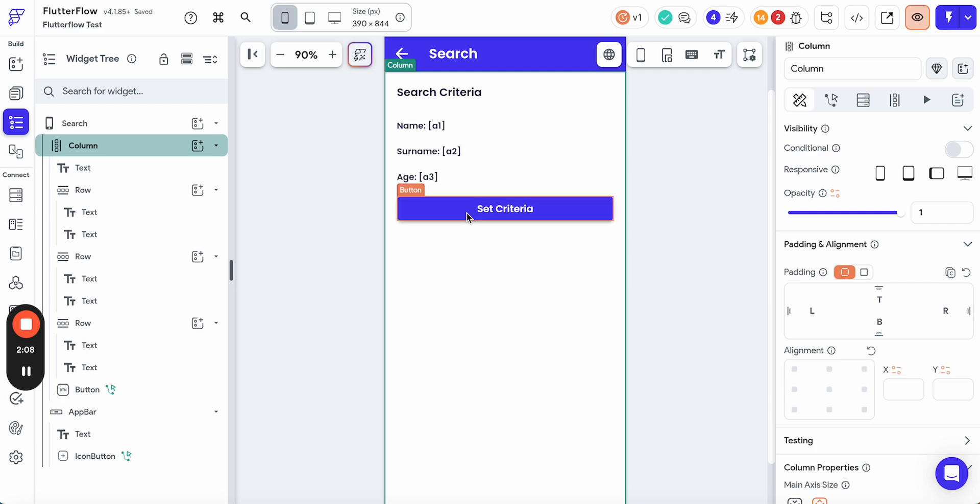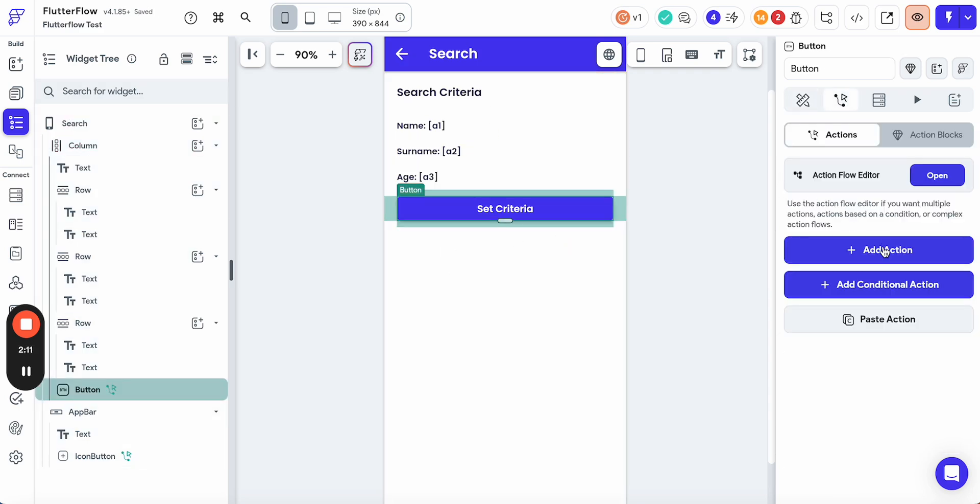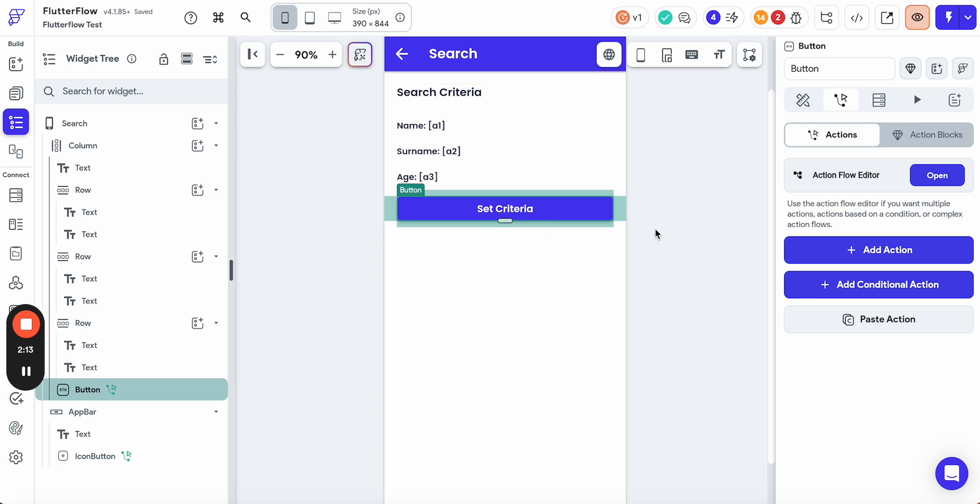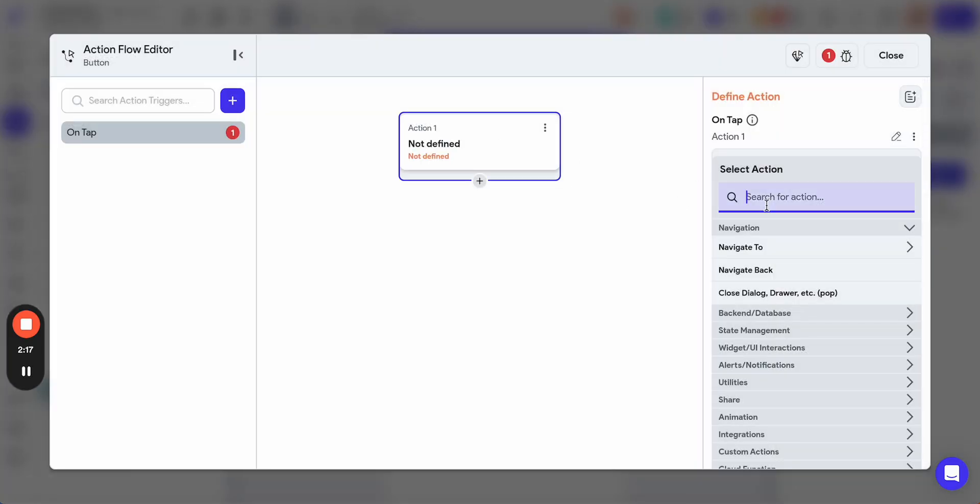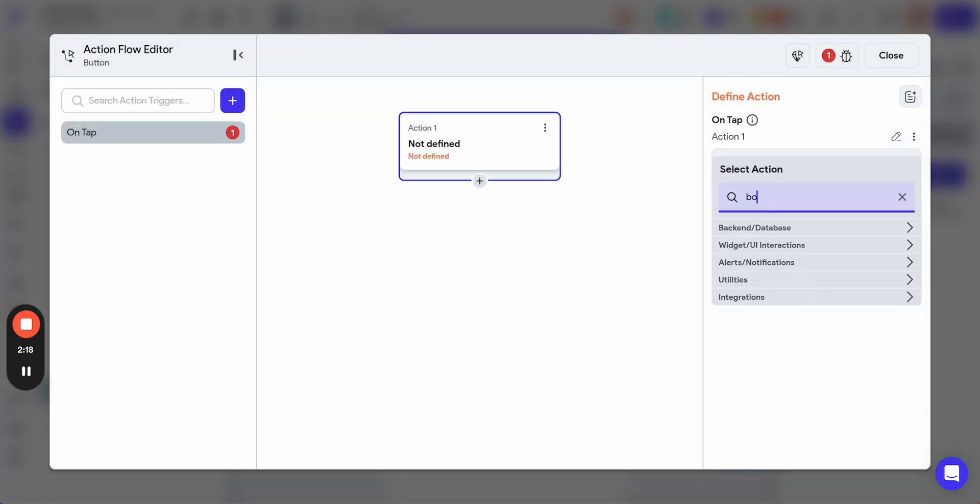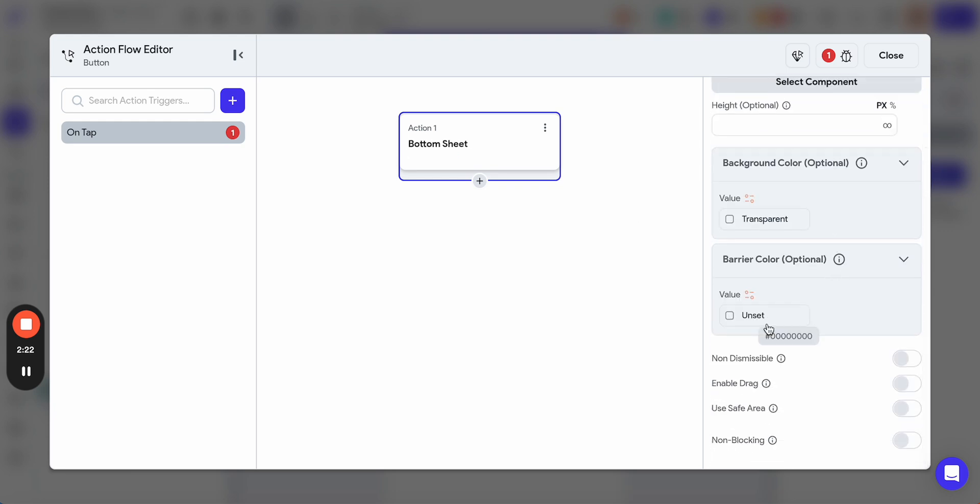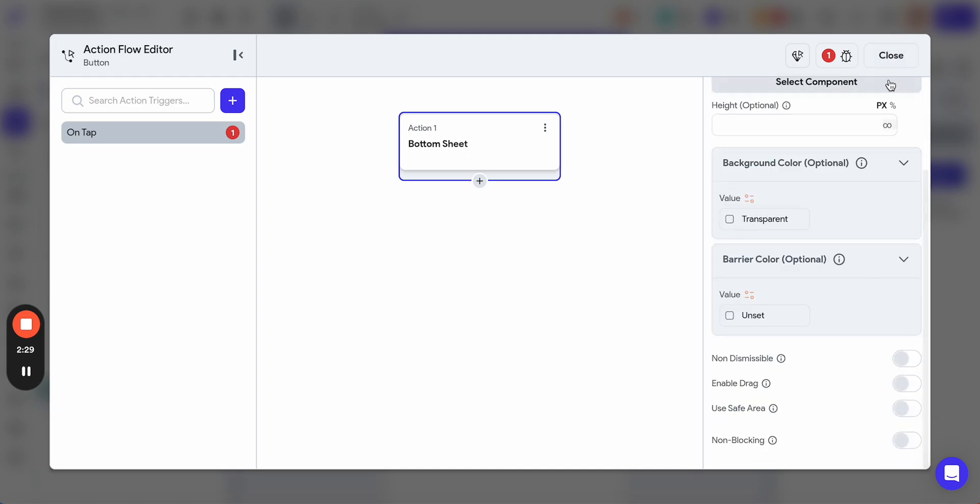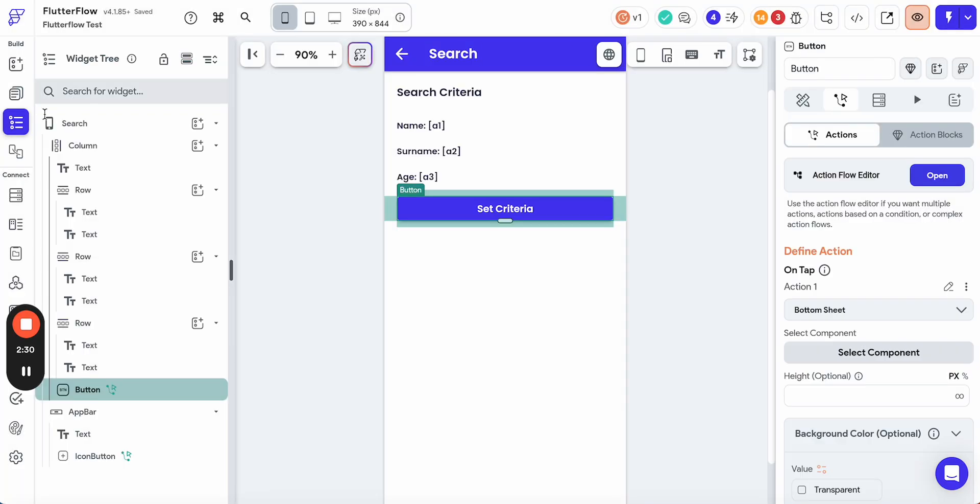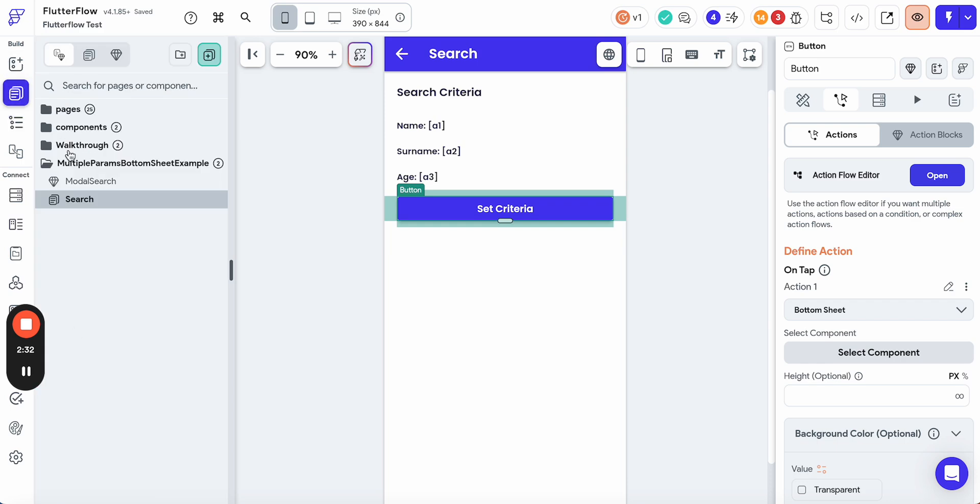What we need to do when we press search criteria is open the bottom sheet and somehow change these parameters. First we're going to add the action to open the bottom sheet. The thing is that we need to get the values back from the bottom sheet. The way to do that is to use the callback action.